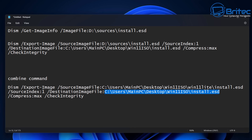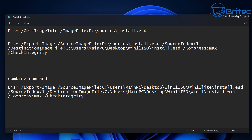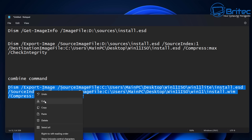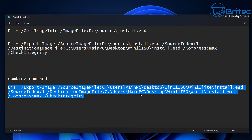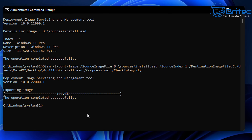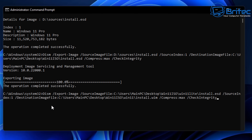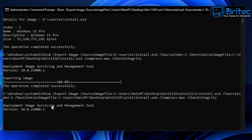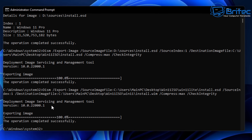Paste the destination path in and remove the quotations. Take note of the index — there's only going to be one index, so leave the index as 1. If your index is more than one then you need to change it. Now paste this in and push Enter — this will start to merge these into one, merging the Windows 11 Light into the Windows 11 version.